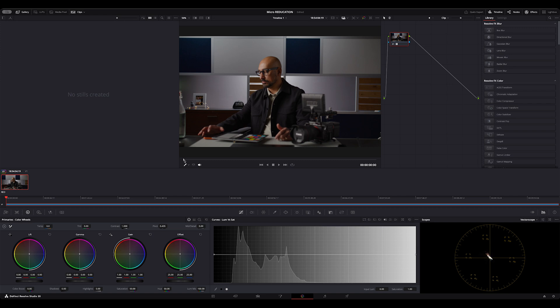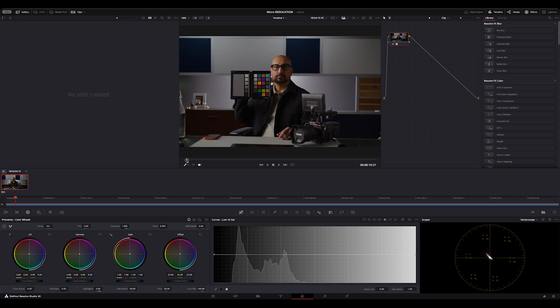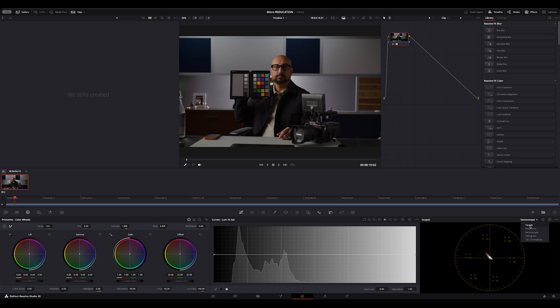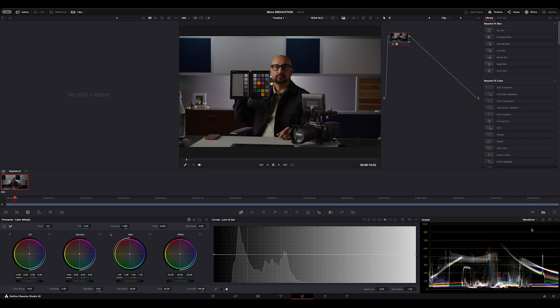And this now gives me the ability to end up with an image that can be delivered just as it is. You can see my saturation levels are good. If I go into my waveform, I'm not crushing blacks, I'm not blowing out any highlights. This is fast tracking my deliverable.